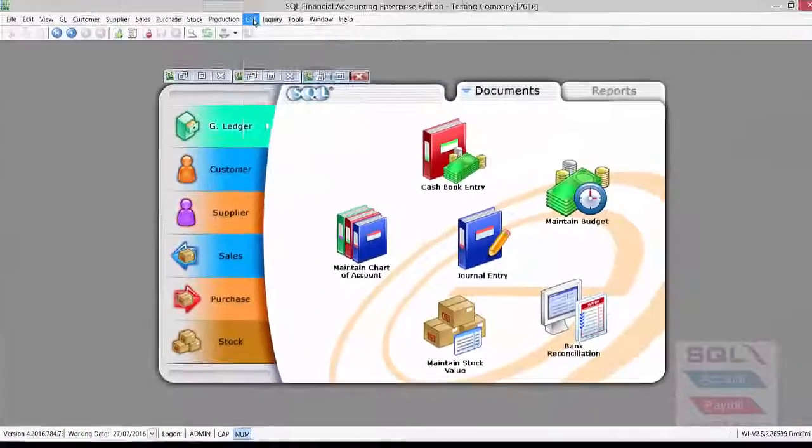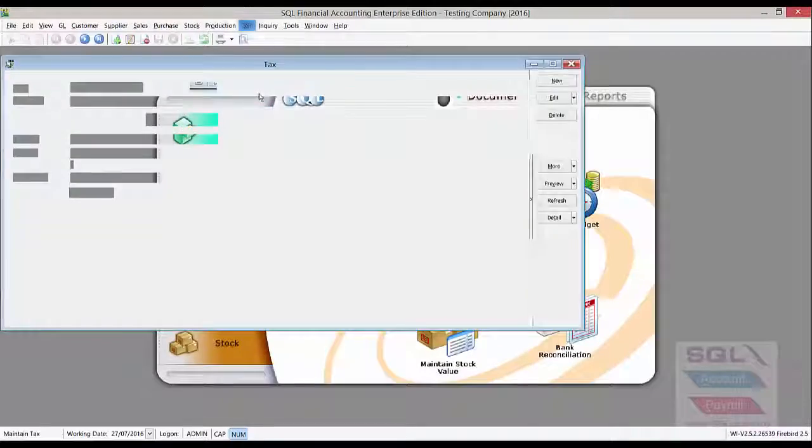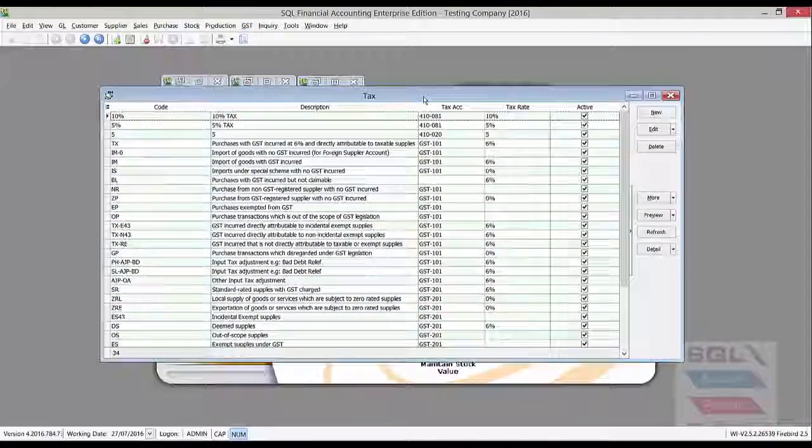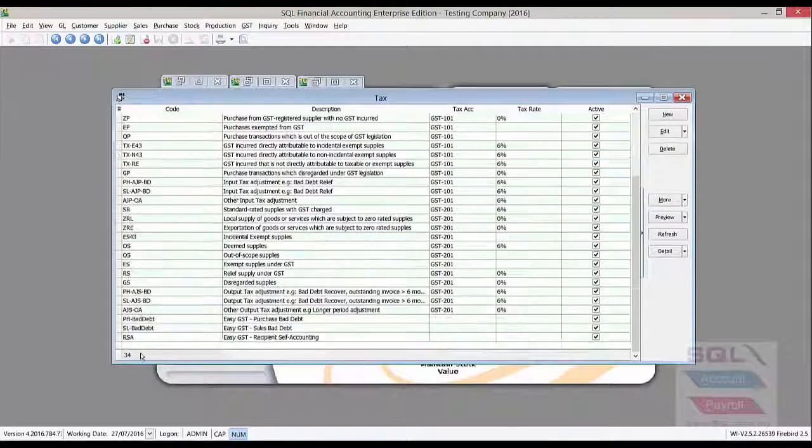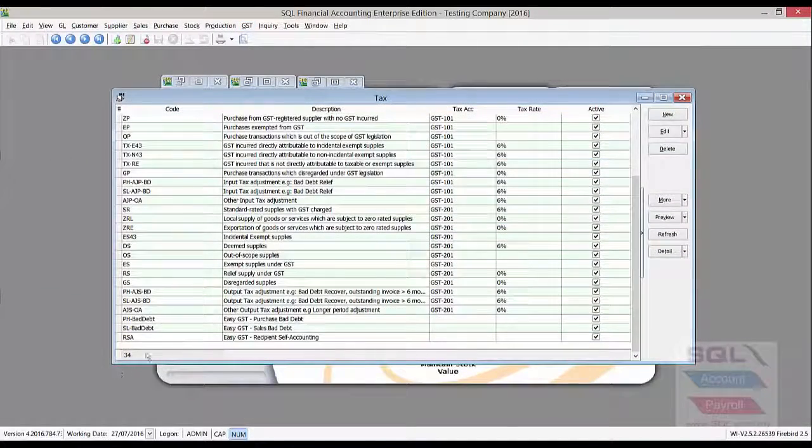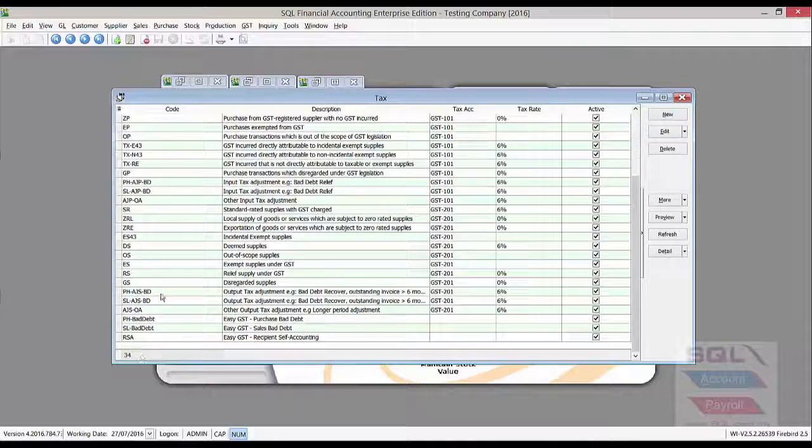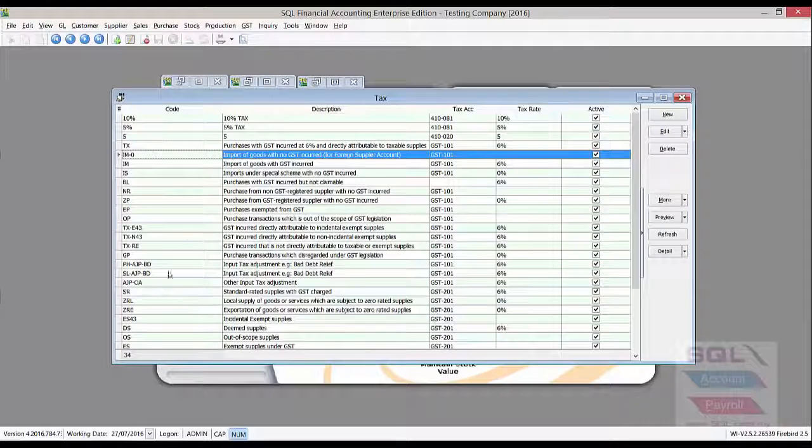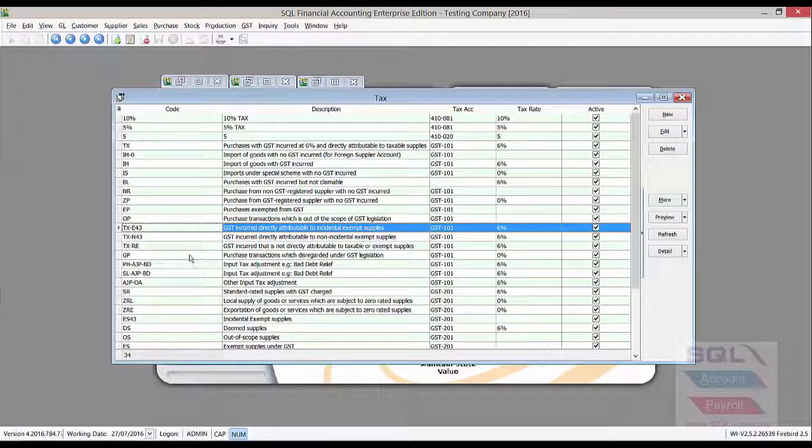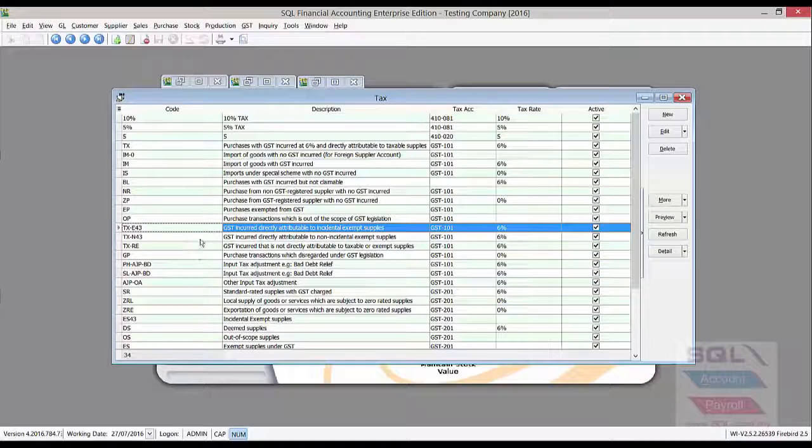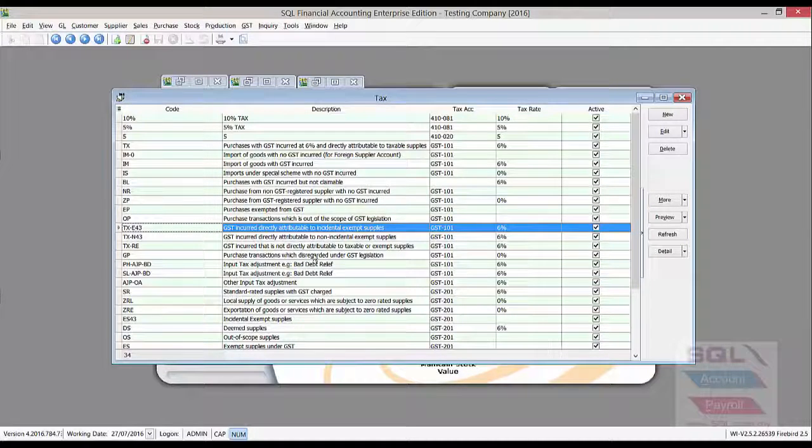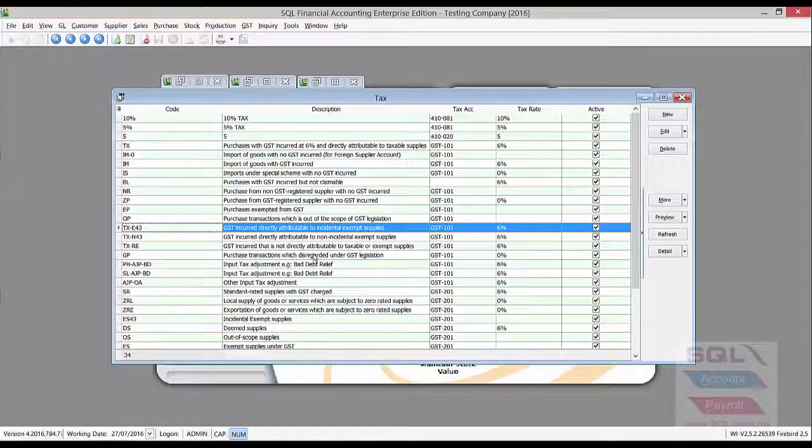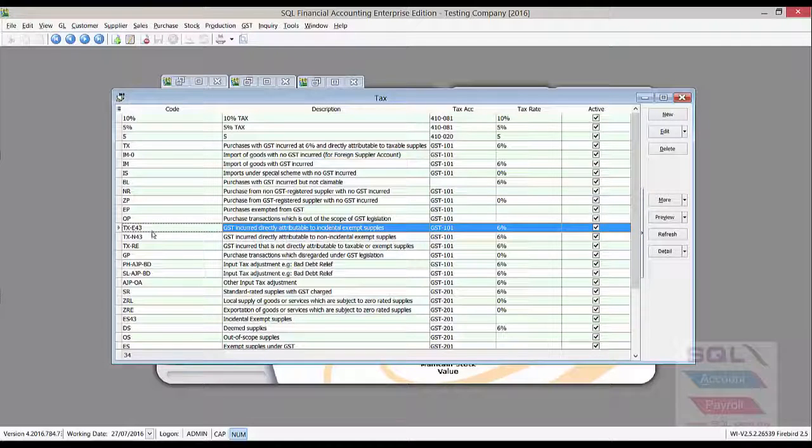Now, let's go to GSD, Maintain Text. In this table, we'll be able to see there is already preset 34 text codes and 23 of them is from custom Malaysia. And some of them is added by default using SQL account to ease our GSD processing.